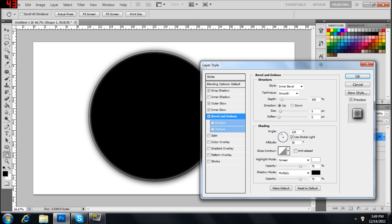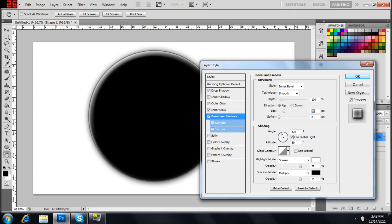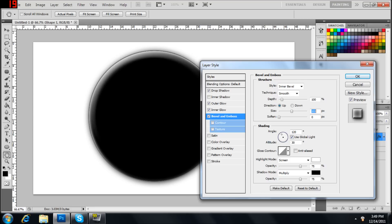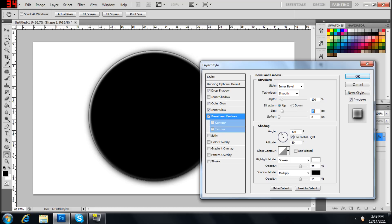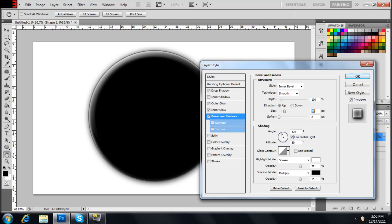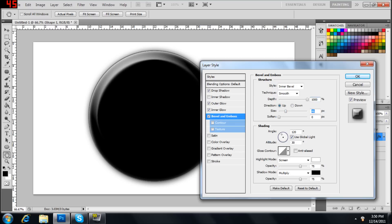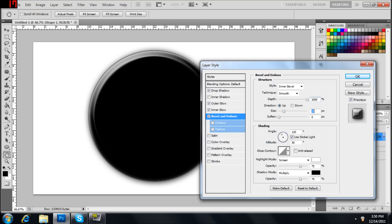Go back to bevel and emboss. Let's make the size around 40. 35. Yeah. Depth to 100. Actually, let's bring that back to 30. 32. There you go.